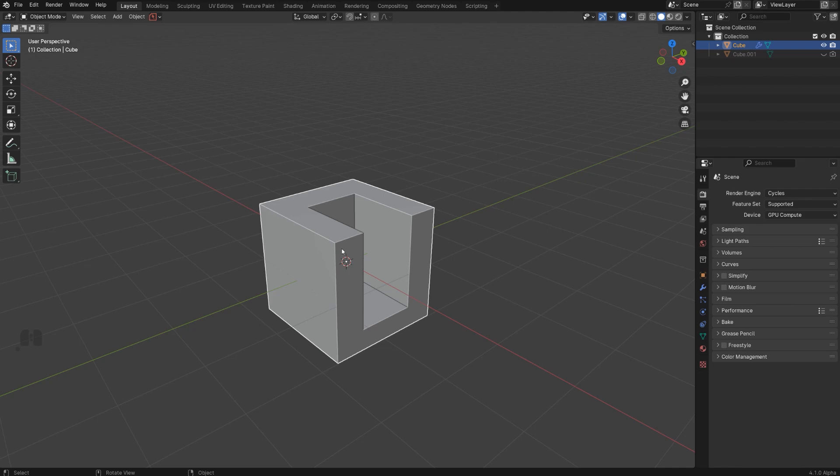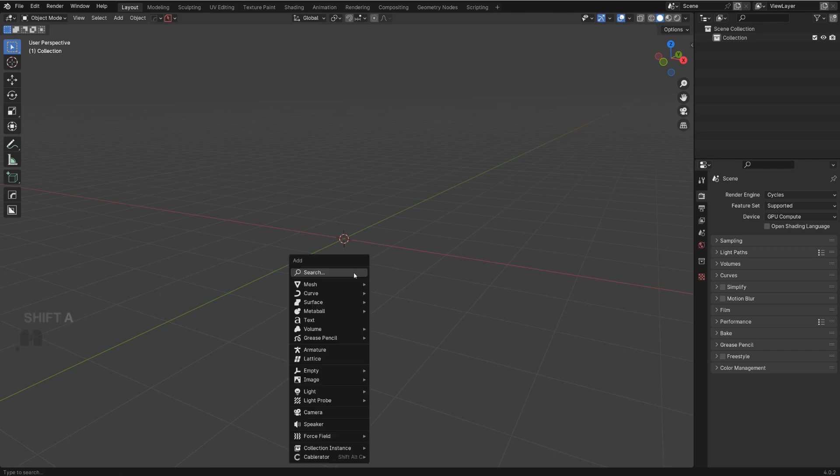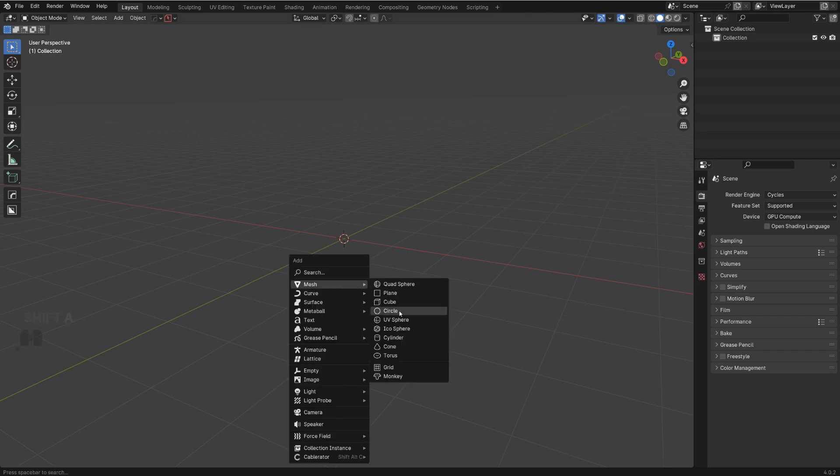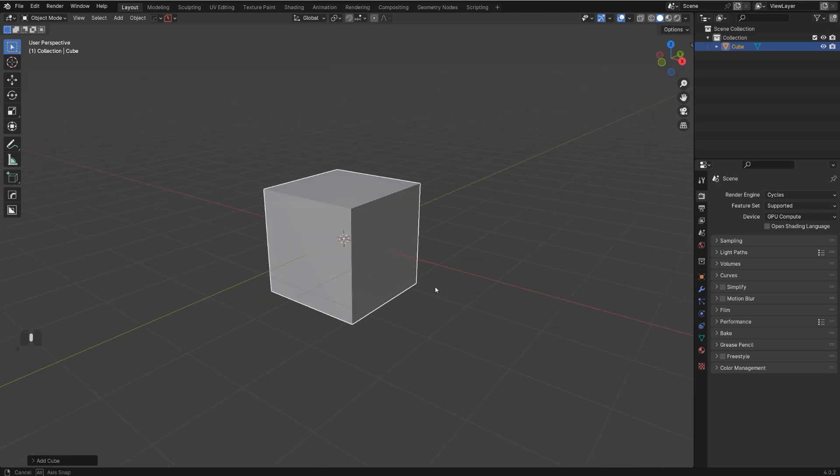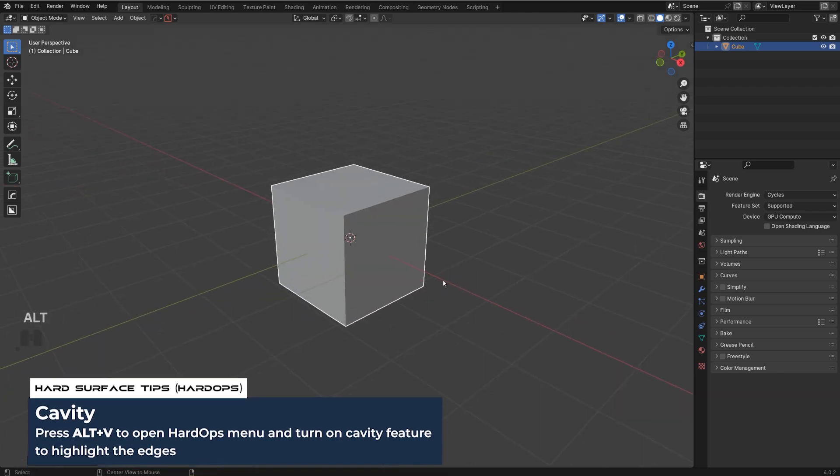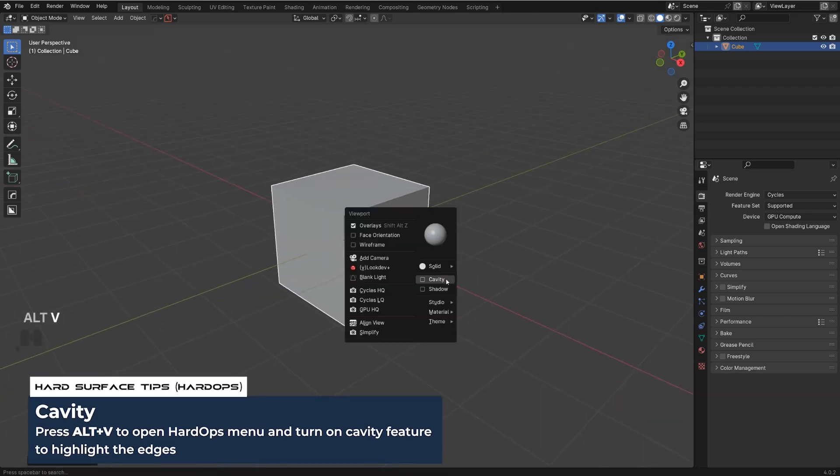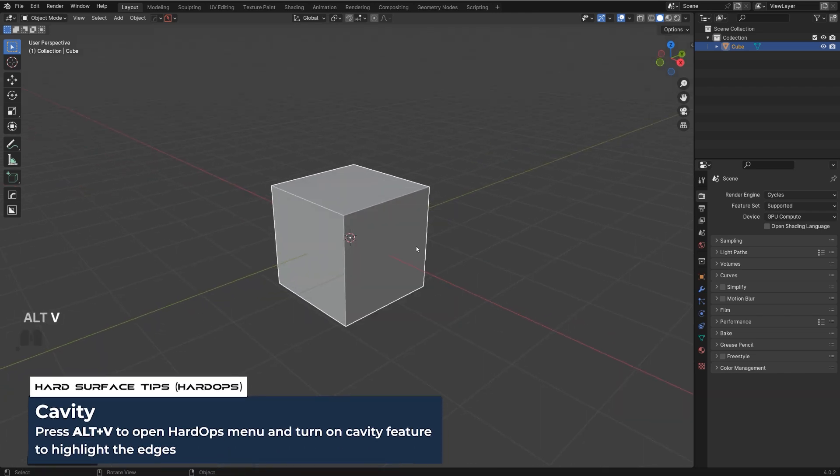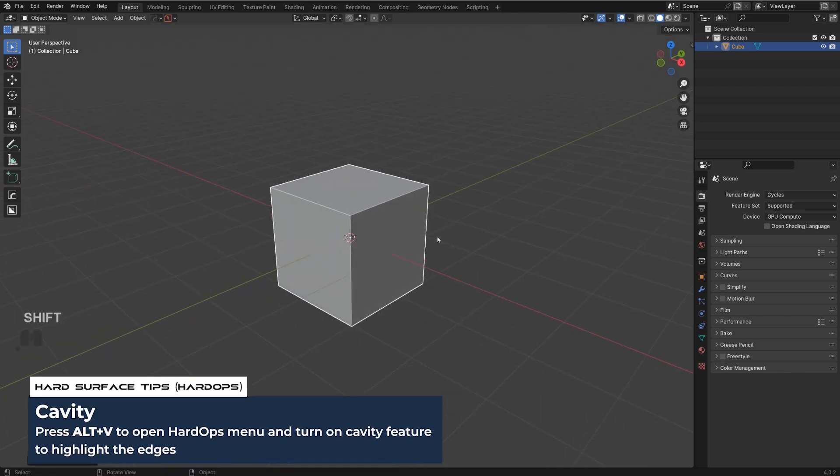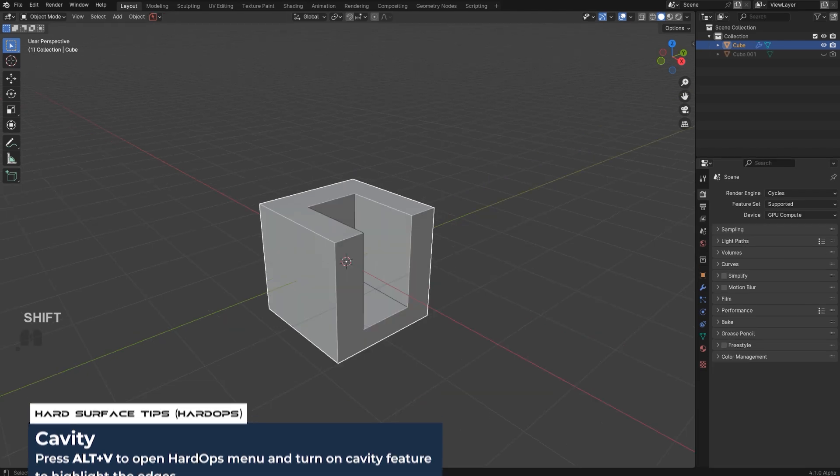Now if you're using Hard Ops and Box Cutter, it's really simple because all you need to do is simply when we're gonna add a cube here, all you need to do is press Alt+V with Hard Ops and add cavity, and you're done.